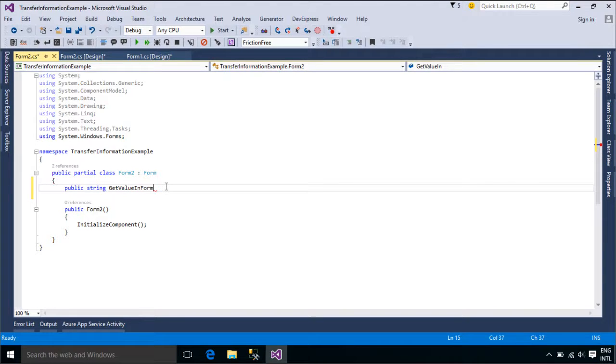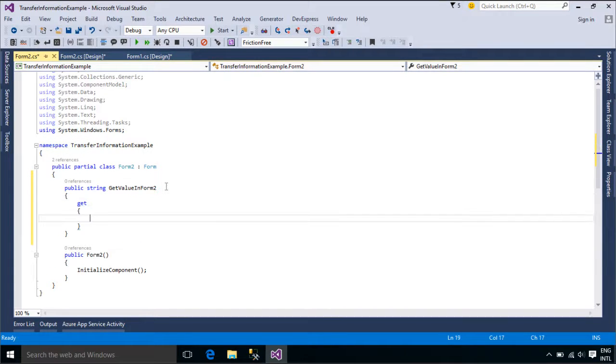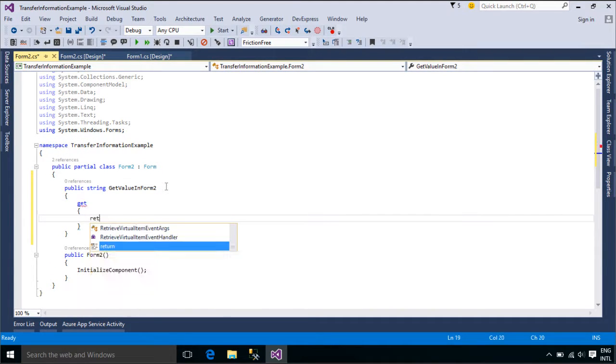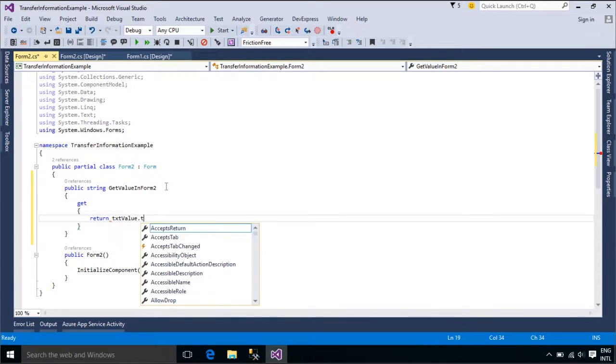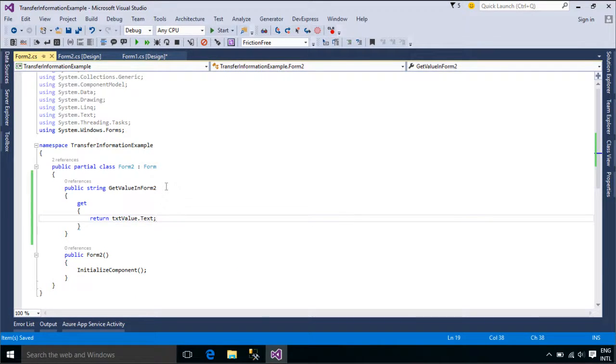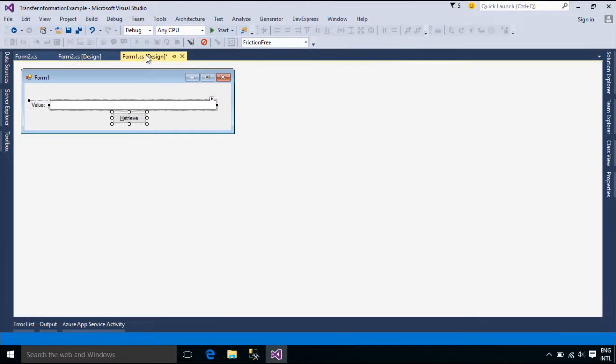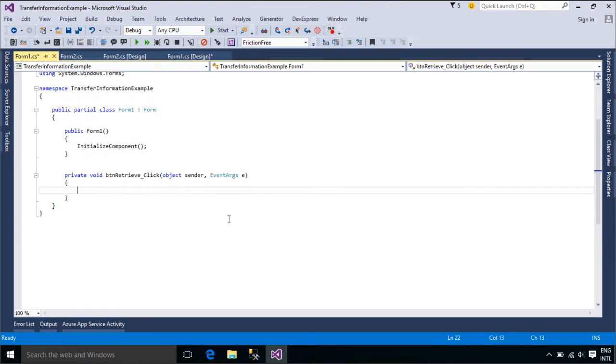A property is a member that provides a flexible mechanism to read, write, or compute the value of a private field. Properties can be used as if they are public data members, but they are actually special methods called accessors. This enables data to be accessed easily and still helps promote the safety and flexibility of methods.